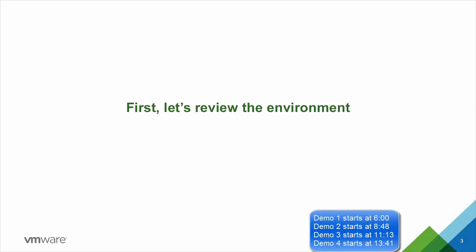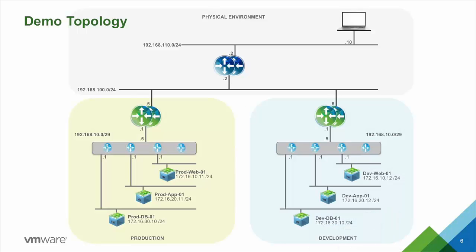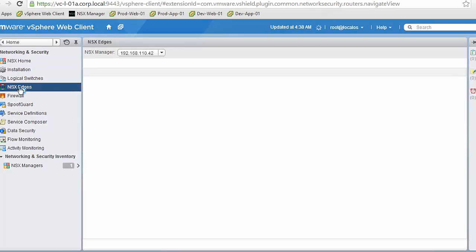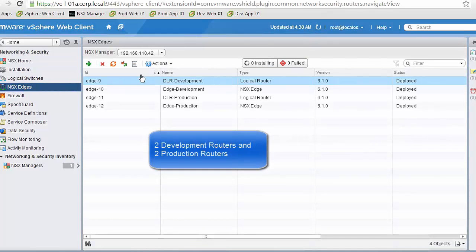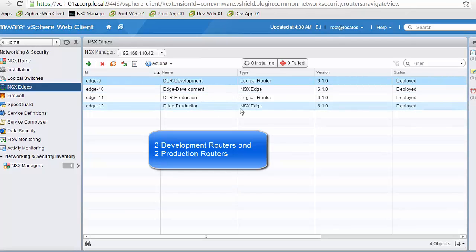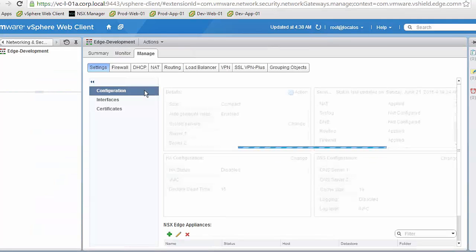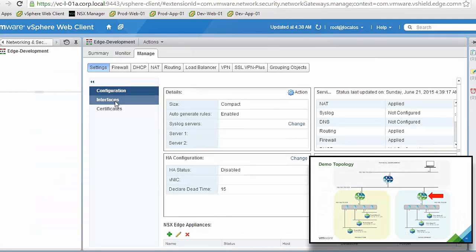Let's go into the demo. We will start by reviewing the configuration of the base topology, which has two different environments — production and development — that share the same IP address spaces. We begin with the routing configuration. We can see there are four routers, two for development and two for production, and we will start by checking the development edge, which is the router that connects the development environment into the physical network.